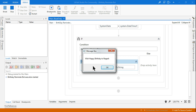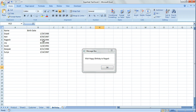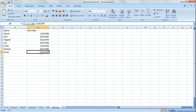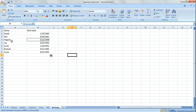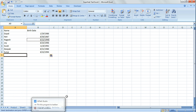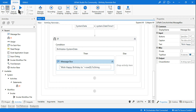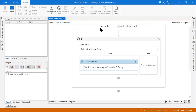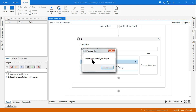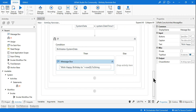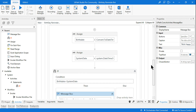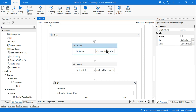Running the bot now — you can see it says 'Wish Happy Birthday to Nagesh'. Let me verify in the Excel file: yes, today matches. Now if I set two people with the same birthday, it should remind me of both — Nagesh and Surya. Running again: it says 'Wish Happy Birthday to Nagesh', and clicking OK brings 'Wish Happy Birthday to Surya'. That's how the birthday reminder bot works — simple and easy, just remember the syntax and how to compare dates.